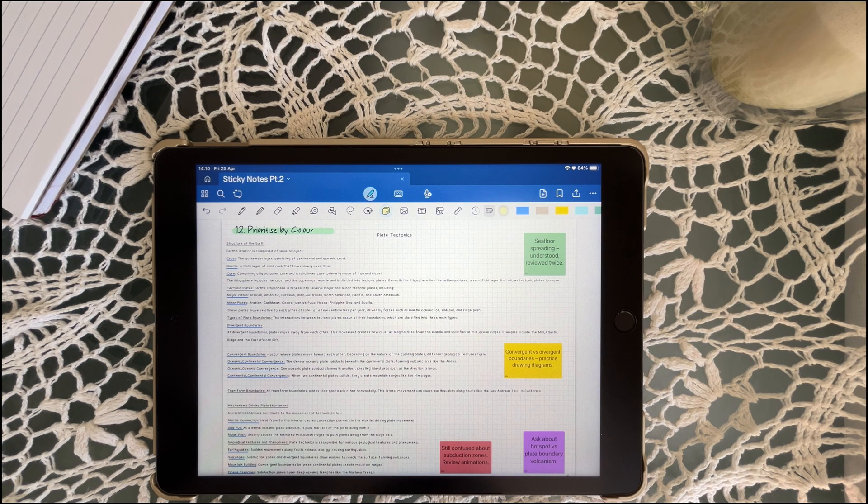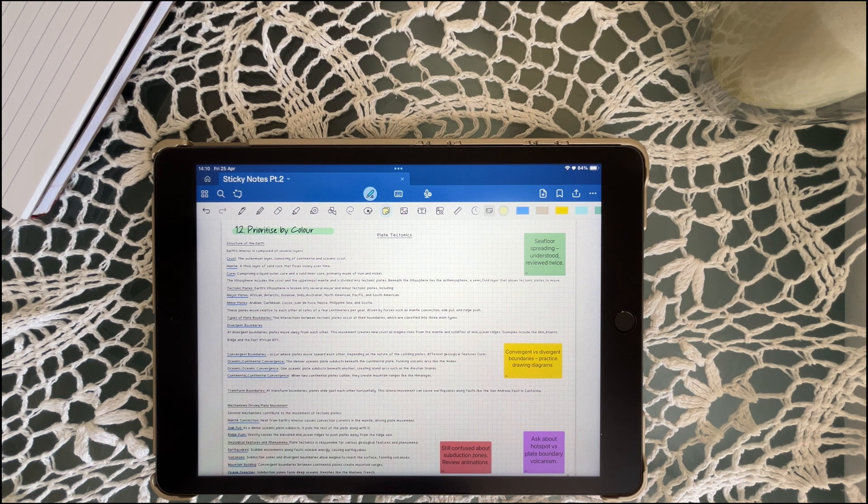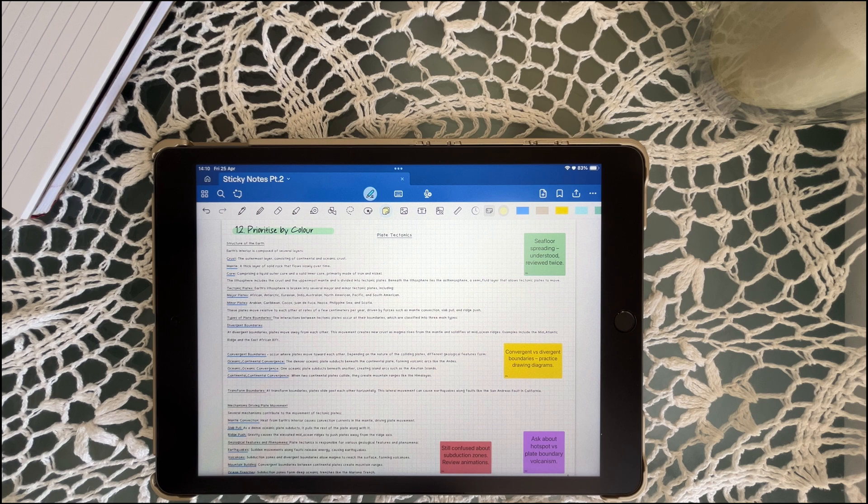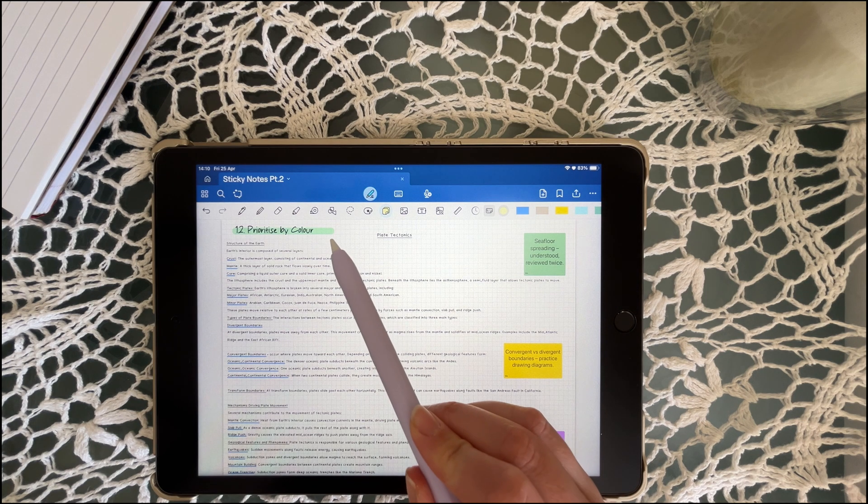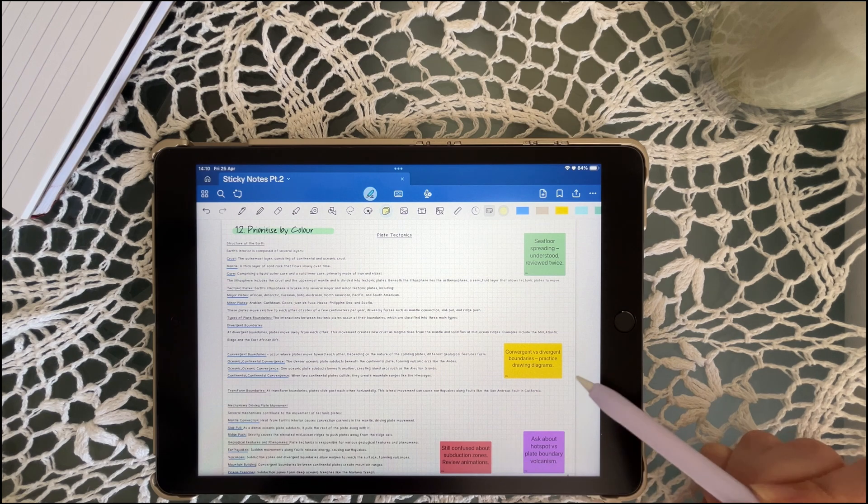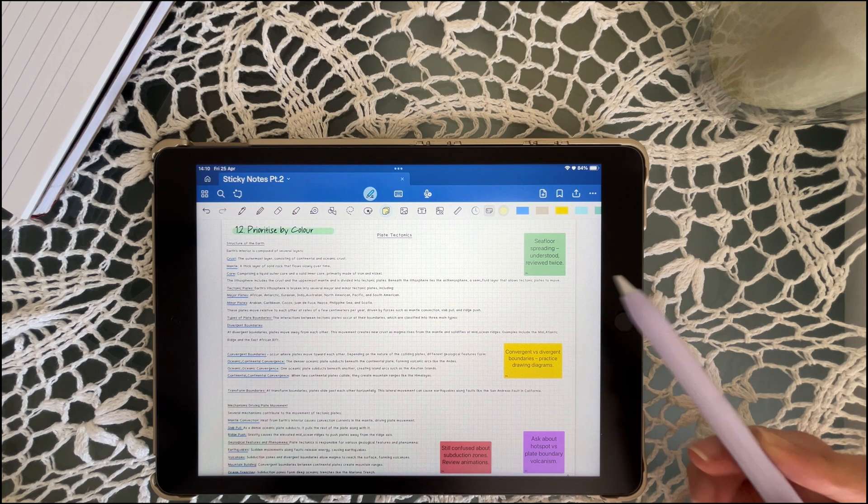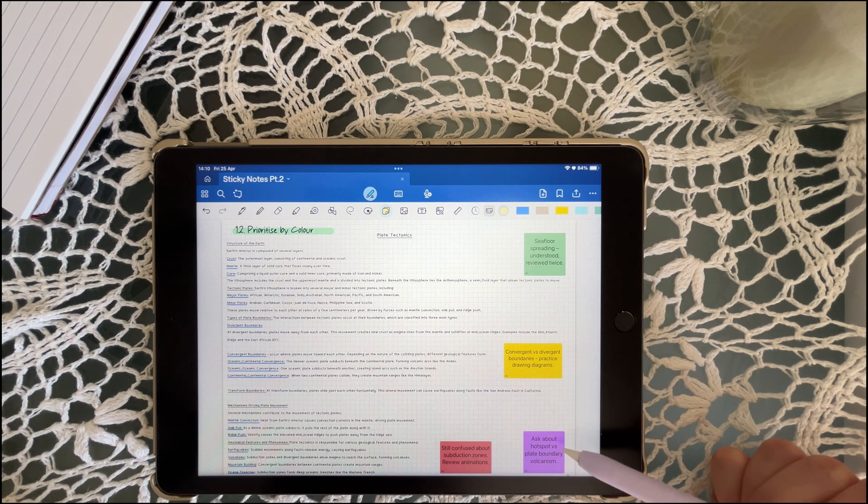Prioritizing helps you focus first on what's unclear, urgent, or likely to be tested. You can build confidence by tracking what you've already reviewed and you can avoid being overwhelmed by breaking up your revision into levels of urgency. It's simply traffic lights for your brain. Red symbolizes urgent or maybe tough to understand, yellow needs reviewing, and green is good to go and you're confident about the information.